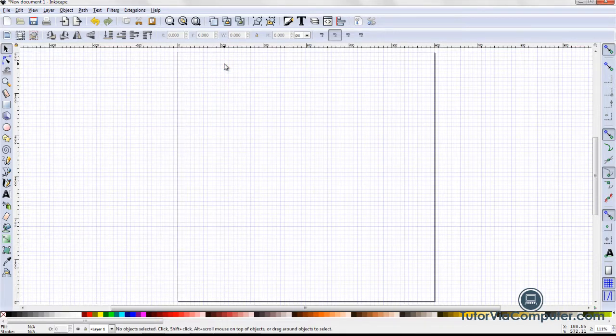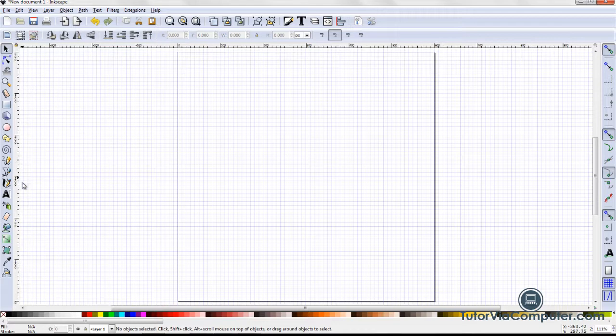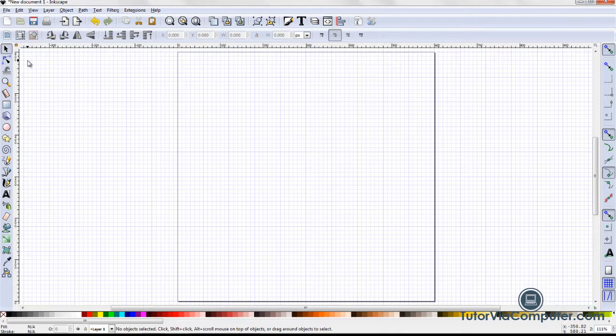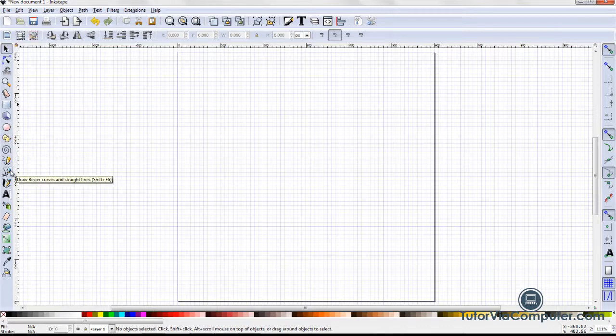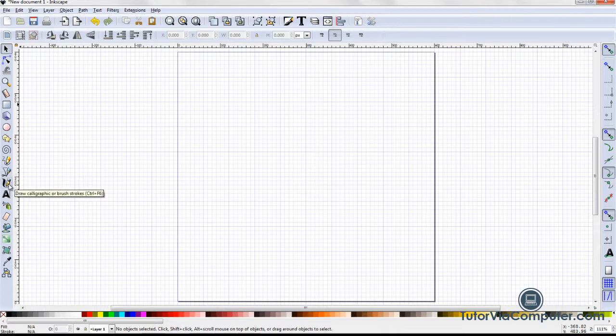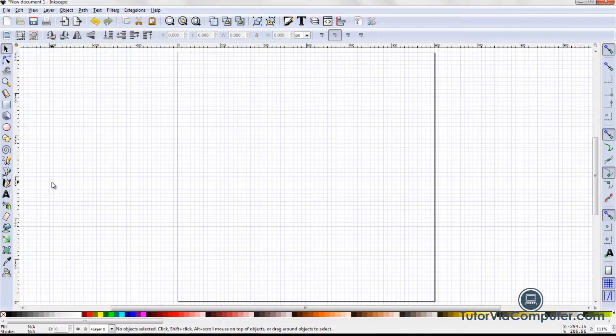Along the left side of my window are my tools. I will show you how I use them as I create my drawings. However, for anyone who wants to follow along, I am going to show you how I set my preferences for the rectangle, ellipse, star, spiral, pencil, pen, and calligraphy tools. These preferences only need to be set once.